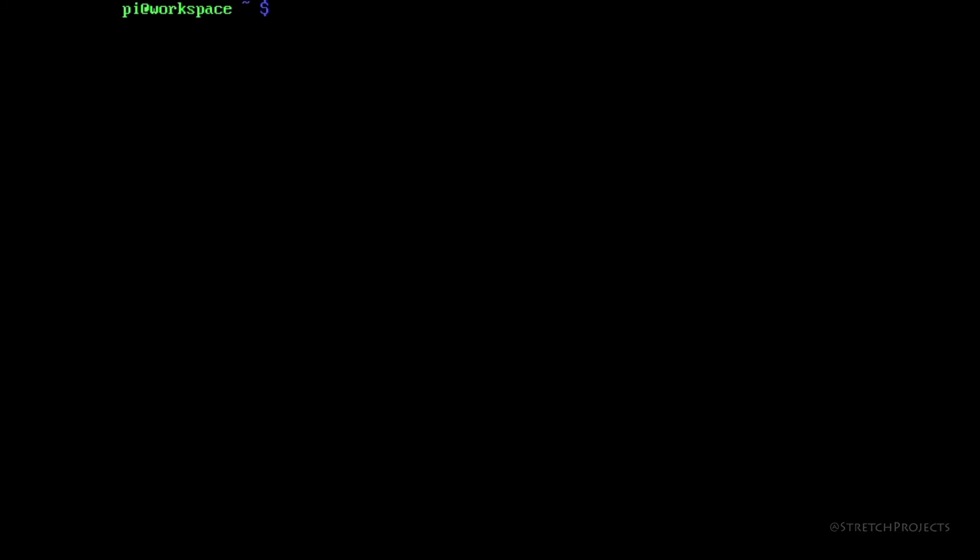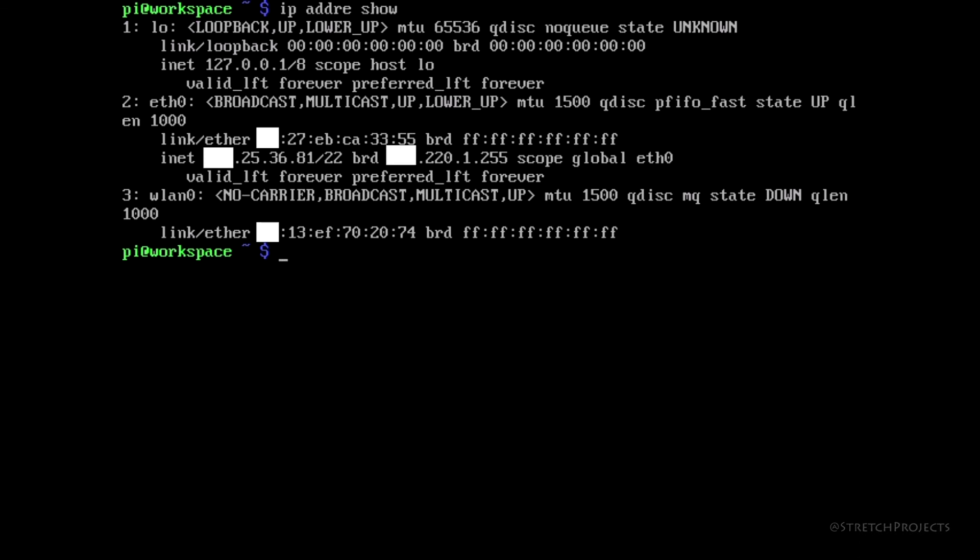So like with Linux, there are a whole host of different ways that we can do this. The first of which is to simply type IP ADDR show. This will show us all of our IP addresses on every single network connection that's available to us.